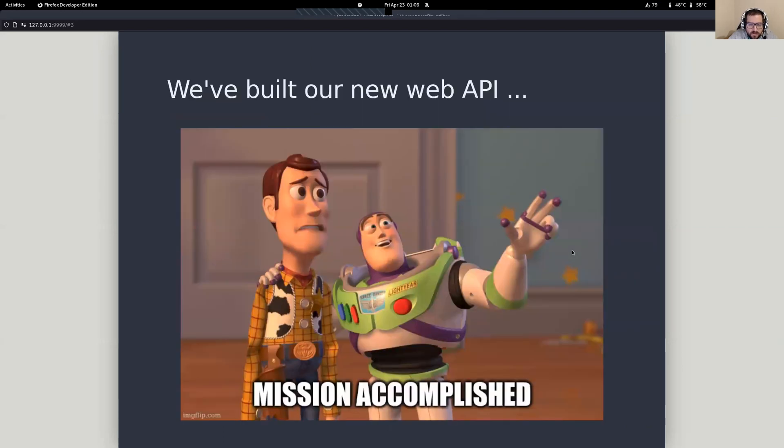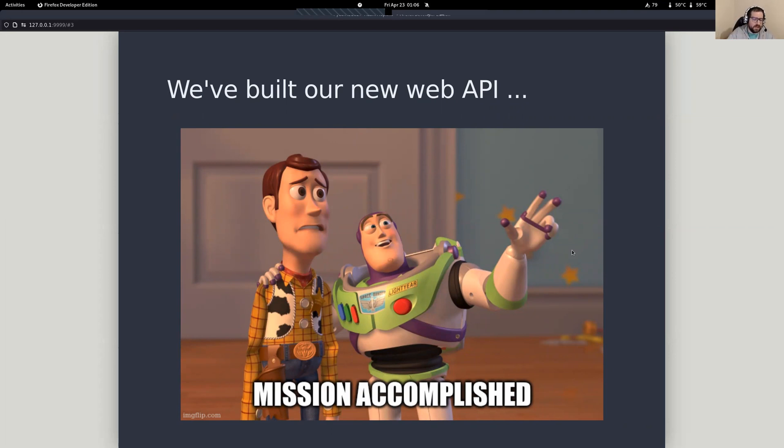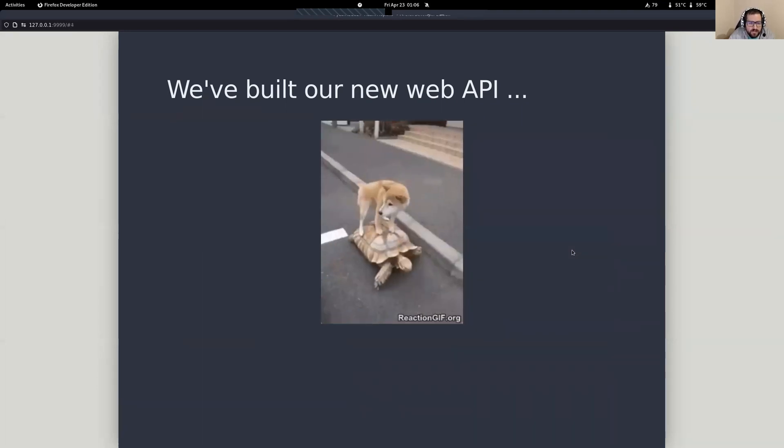We're going to assume you already know how to build an API. You already built it. The API is done. It's fantastic. It's one of the best things you've ever built, except there's sort of this problem.